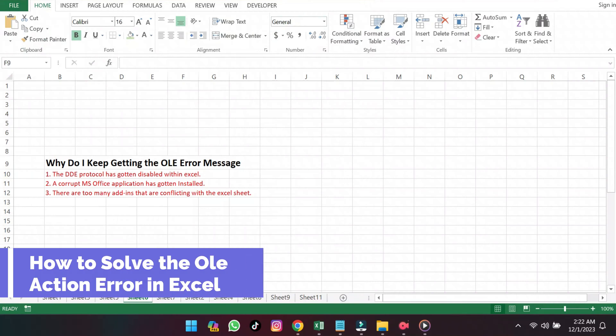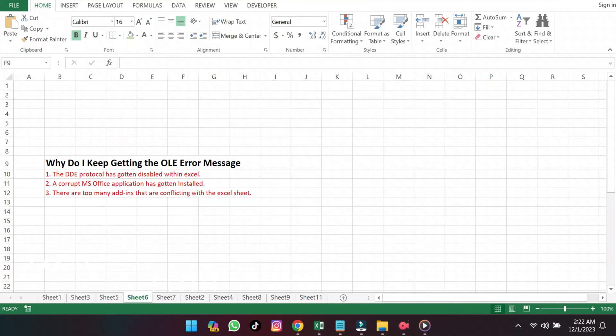How to Solve the OLE Action Error in Excel. I'll explain why it's happening and provide three fixes. Let's get started.